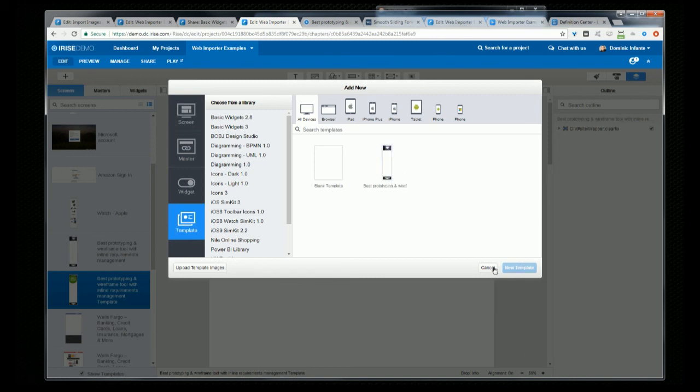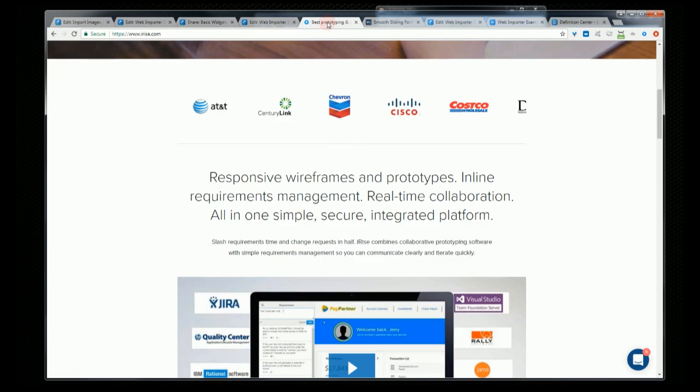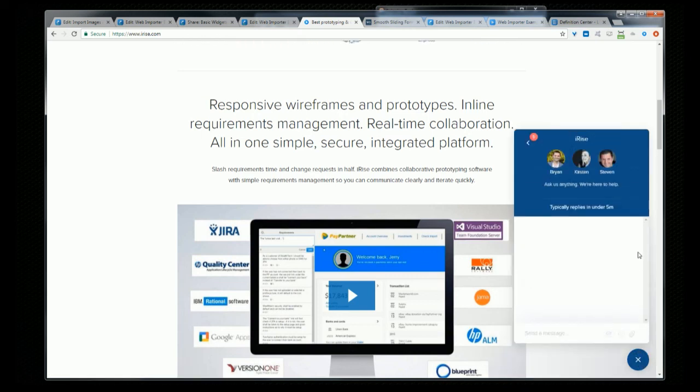So that's it for this webinar. Hopefully you found it helpful and you learned some new things. If you have any questions or you would like to suggest topics for the next webinar, you head on over to irise.com and you can use the chat icon in the bottom right-hand corner of the page. Or you can send questions or requests directly to info at irise.com. So thanks for joining us and have a good day.